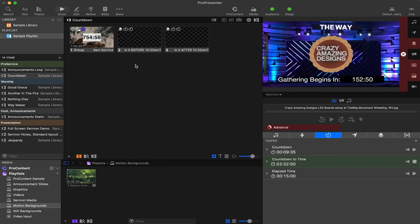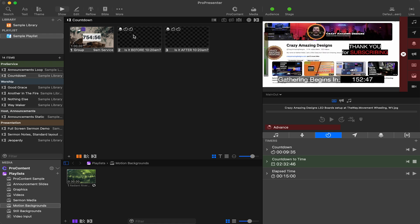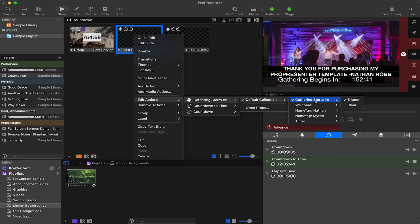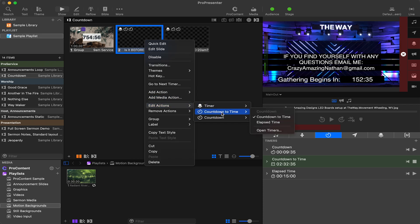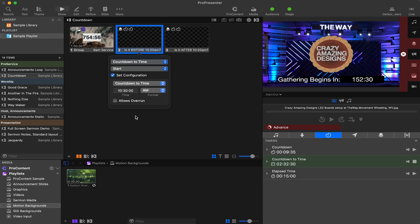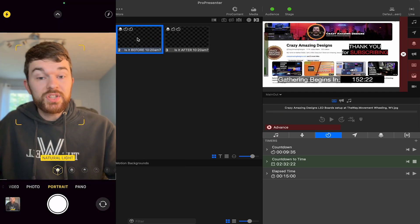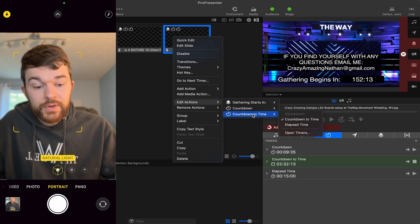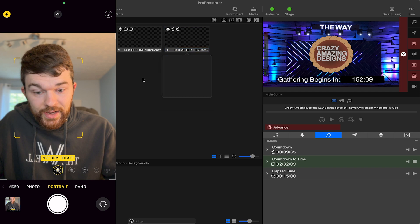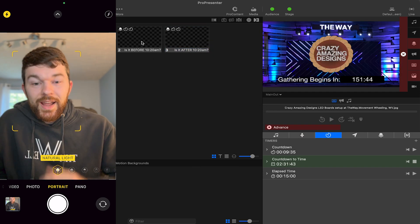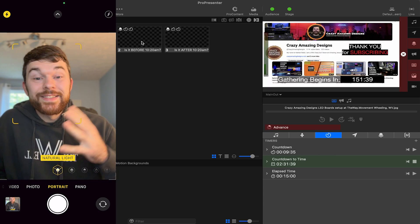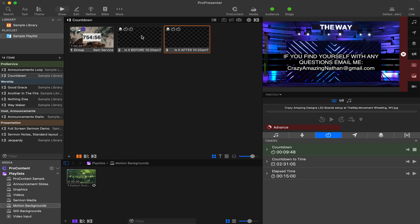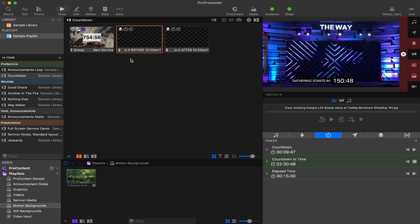Let's go to the countdown page — I've got the 'is it before 10:20 AM or after 10:20 AM' prop setup. Right-clicking, you can see I've got gathering starts in ready to go. The other two things are the countdown to time, which tells it to start at 10:30, and the countdown, which tells it to stop. On one slide we stop the countdown and start the countdown to time; on the other we start the countdown to time and stop the countdown timer. This ensures the timer that shouldn't be running is not running when the slide is clicked.